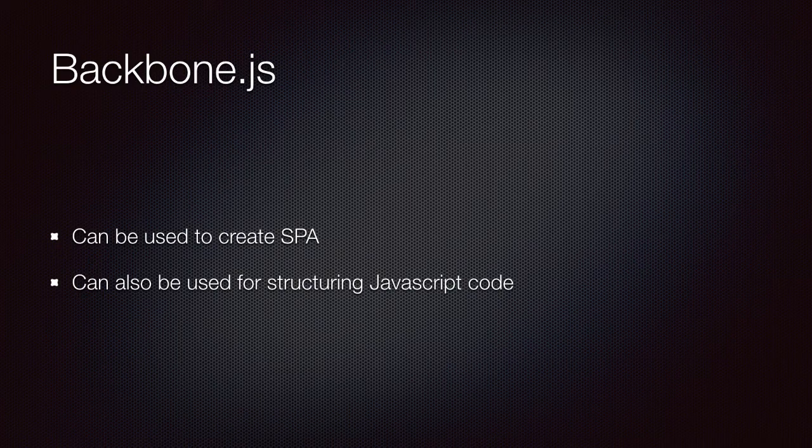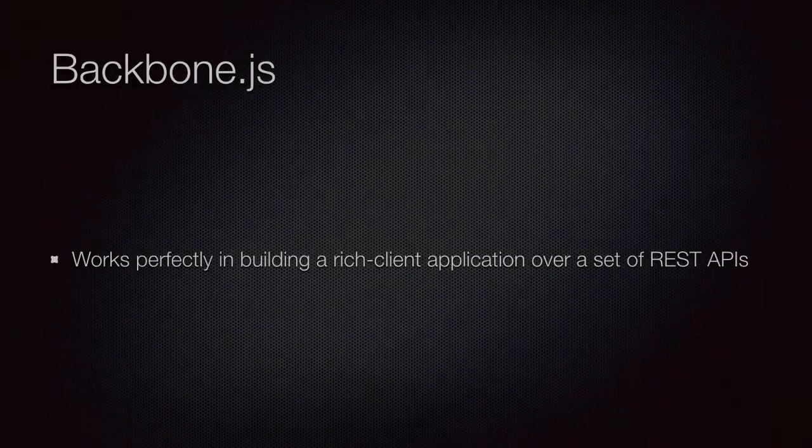Later in this course, as I introduce you to various components of Backbone, I will show you real-world examples of websites such as Facebook, Twitter, Pinterest, and will show you how you can build something like that with Backbone.